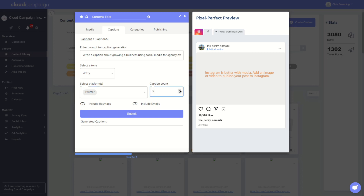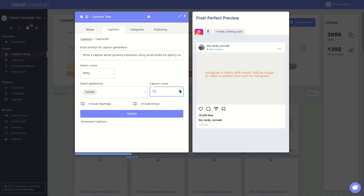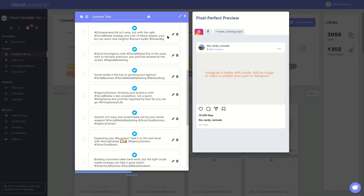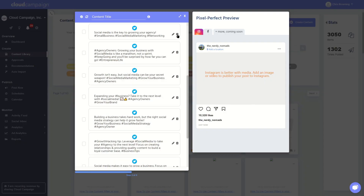The Caption Creator window allows you to select how many captions you'd like to create, from one to ten at a time. Remember, posts created using the calendar or Post Now tool can still generate up to ten captions, but can only save one at a time. The Include Hashtag and Emoji toggles will ask Caption AI to pull in relevant hashtags or emojis based on your prompts. We do recommend double-checking the relevancy of the hashtags Caption AI generates for you.